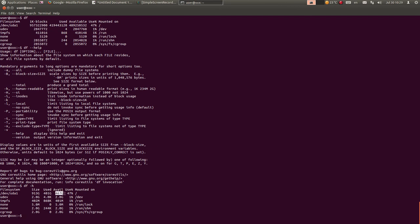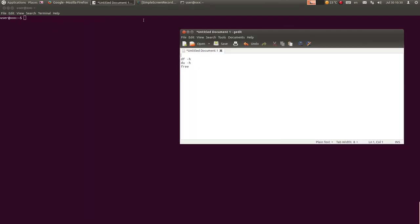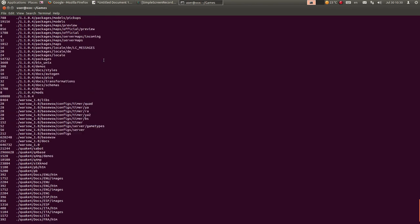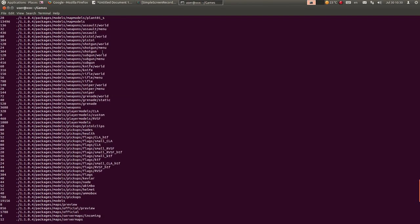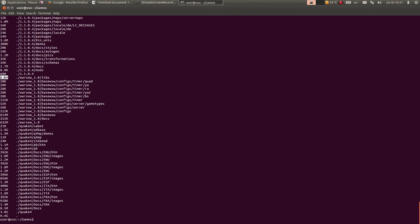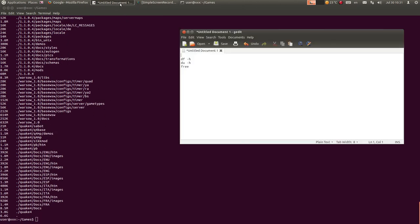Sljedeća komanda je du. Ući ću prvo u neki folder da skratim. du daje informacije o zauzetosti foldera. I ova opcija ima opciju -h, tako da možete dobiti - recimo, ovaj ovdje folder zauzima 8.3 MB - tako da možete dobiti koliko koji folder zauzima memorije na hardisku.